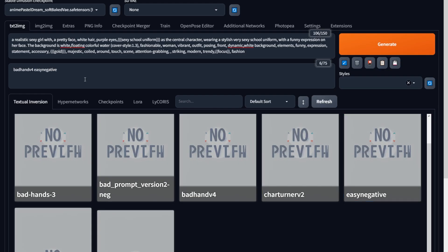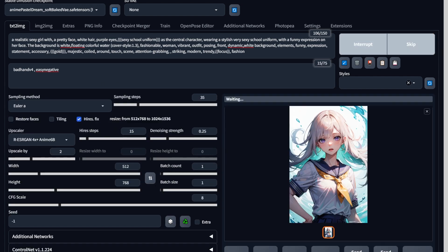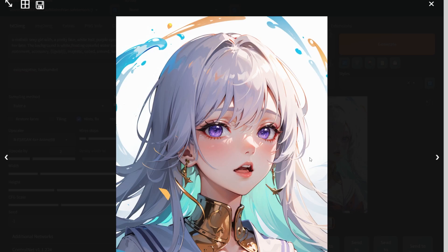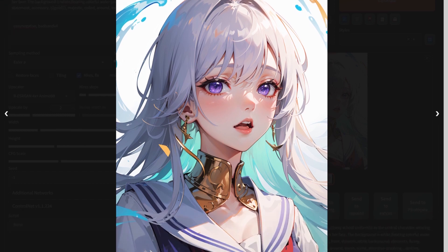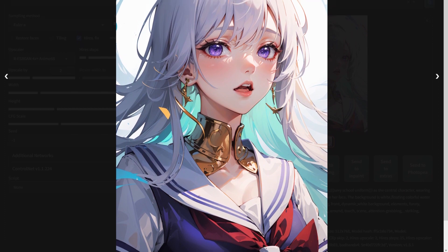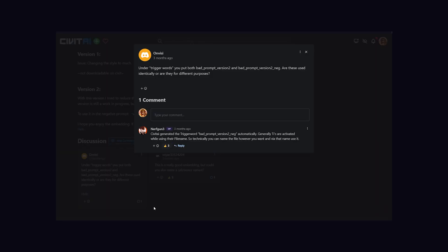I'm going to use this negative embedding on the same prompt along with Bad Hands and see what we get. You can see this time we get our eyes right, the tiny details right, and everything about this artwork feels intricate. You can see the Bad Hands embedding is in play since we cannot see our character's hands. Overall, you can see why this is the best.